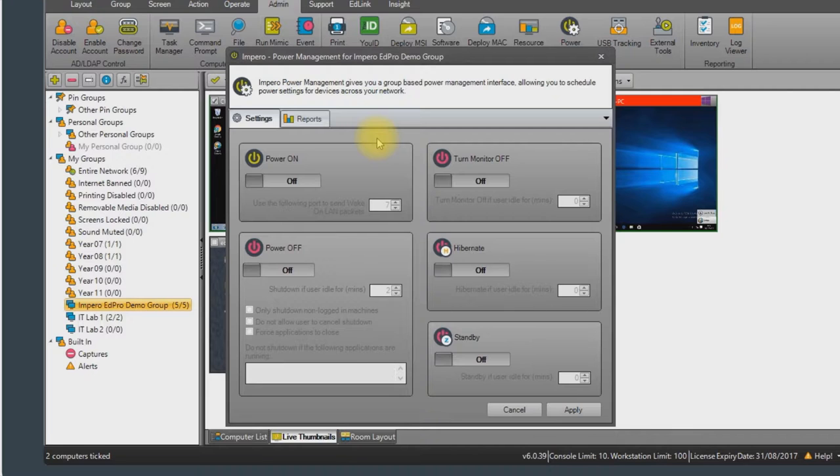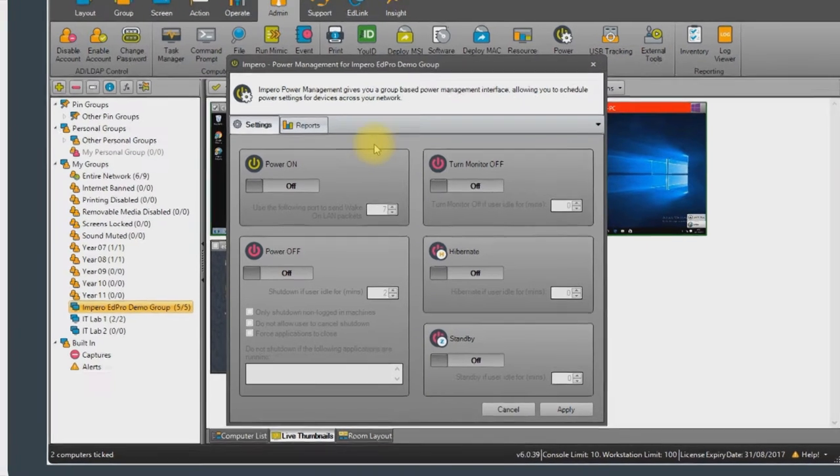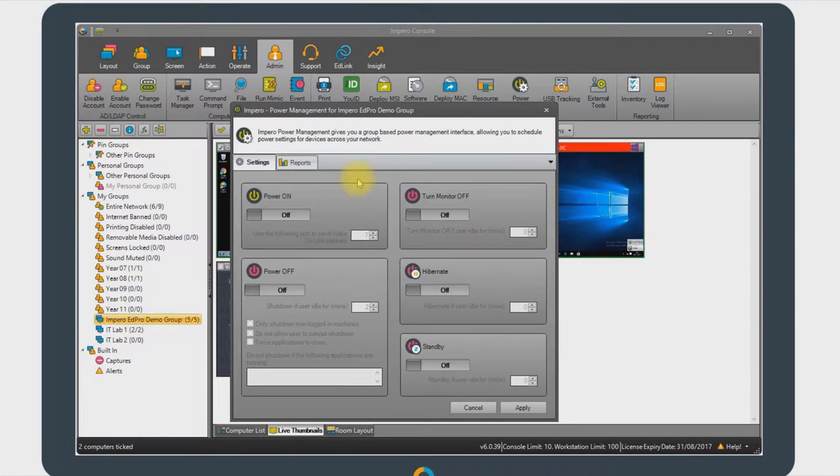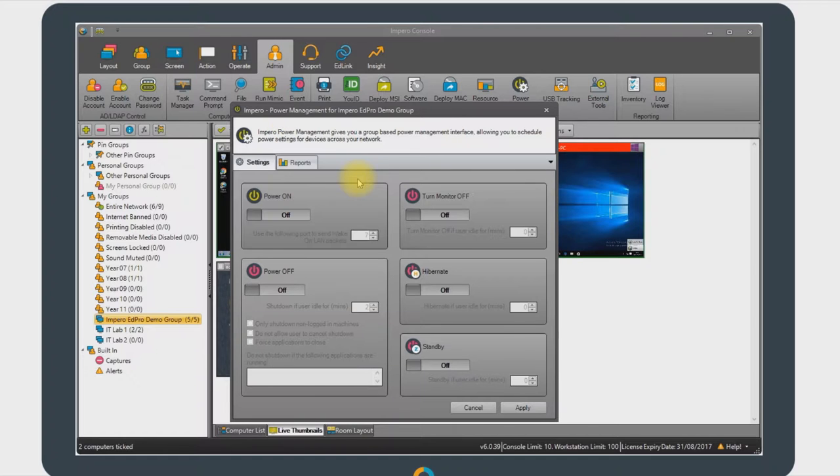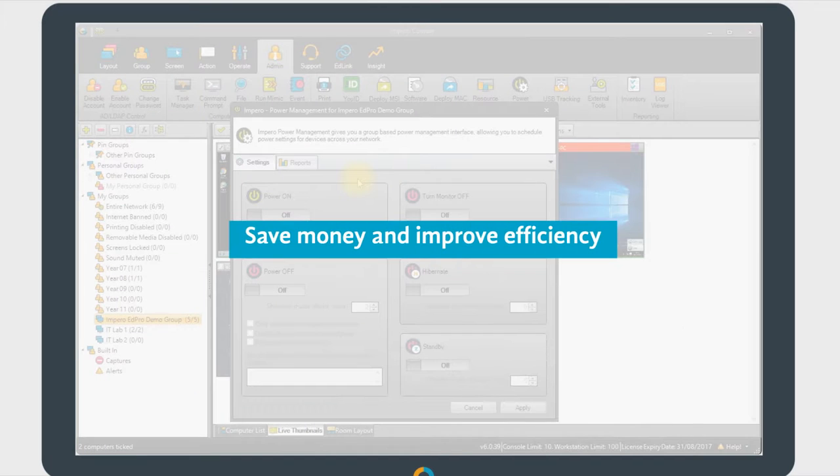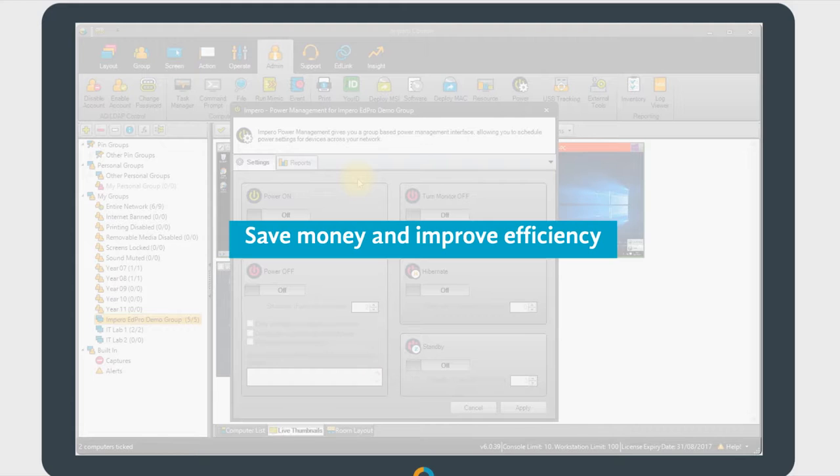Once you have identified where energy is being wasted, you can enforce reasonable power usage policies to reduce this. We can improve power management on devices in a number of ways, and you may want to use a combination of these. As well as saving money, the power management features can help to improve efficiency both in the classroom and with regards to network admin tasks.